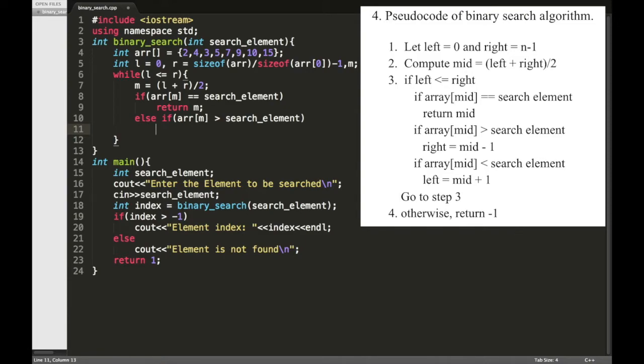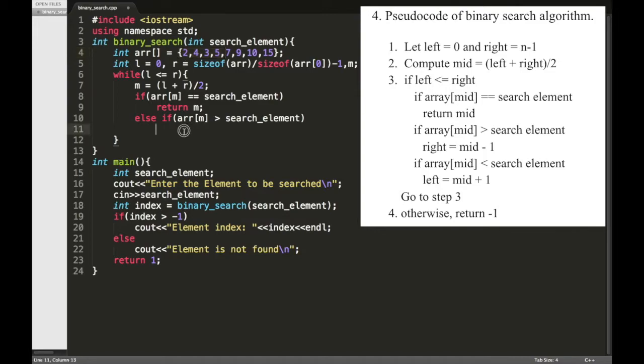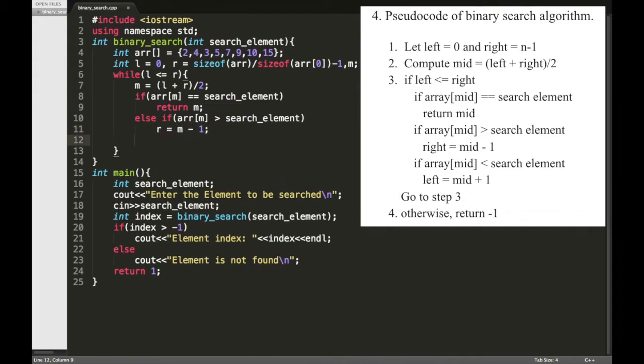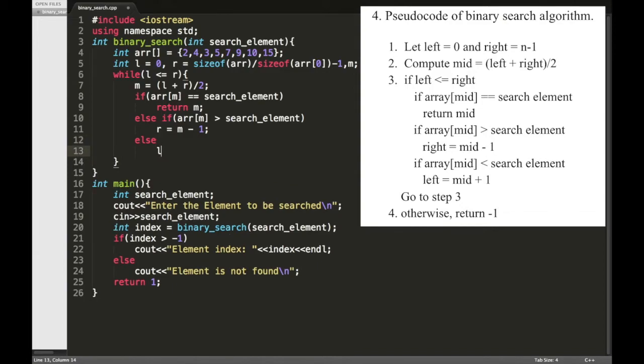The search element is available on the left side of the array, so we need to move this right iterator to the left side, so R equal to M minus 1. Otherwise, L equal to M plus 1.